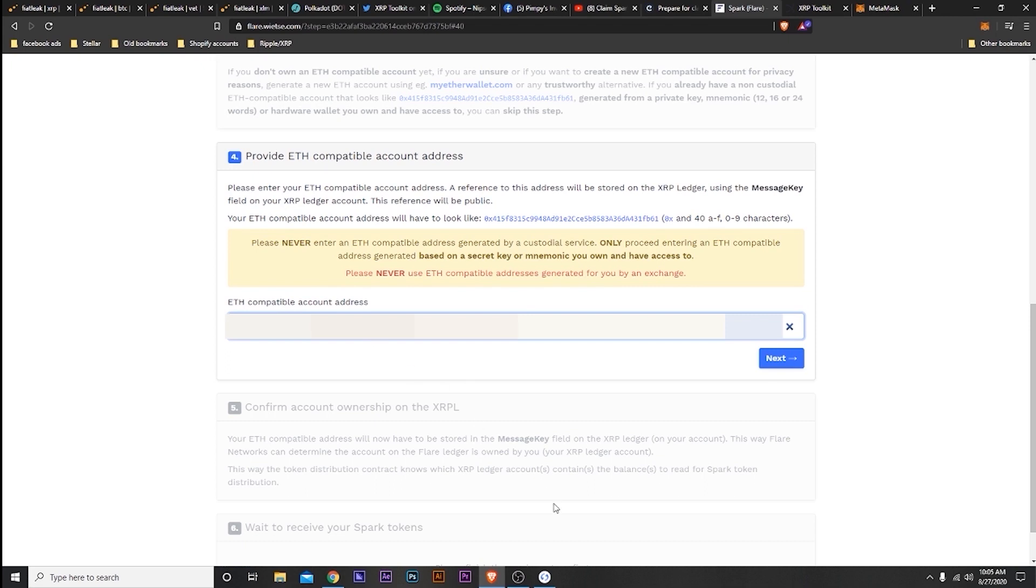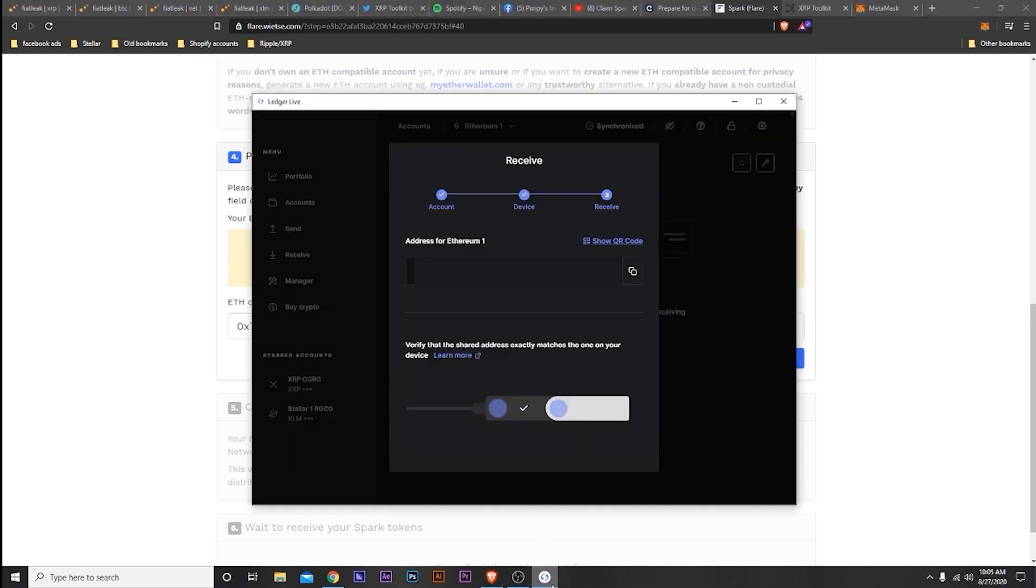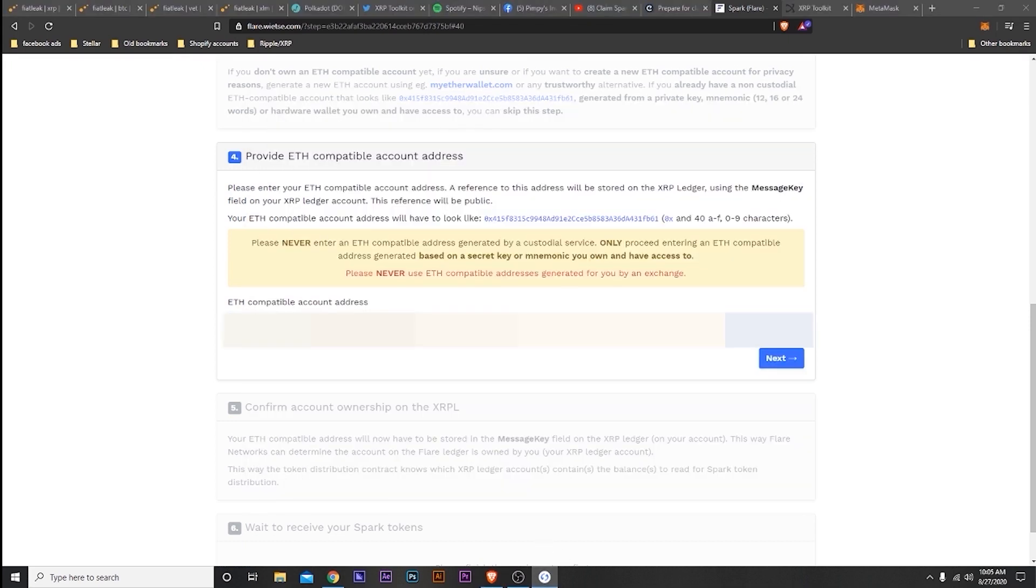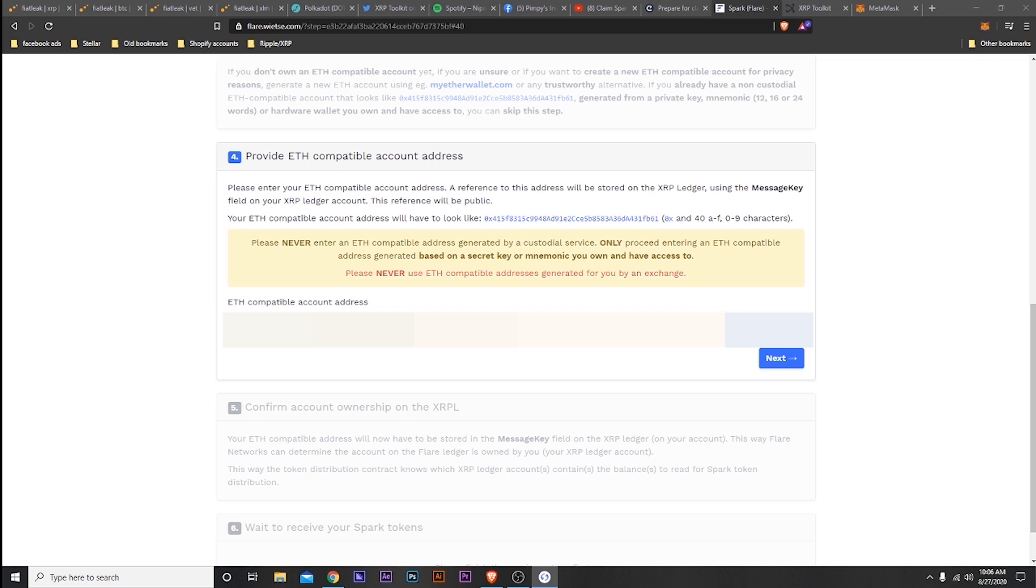So I pasted my Ethereum address in here, and then I'm just double-checking the address, making sure everything's okay. I keep going back and forth. This was my first time also, so I wanted to make sure everything was done right. So I'm just double-checking everything at this point.